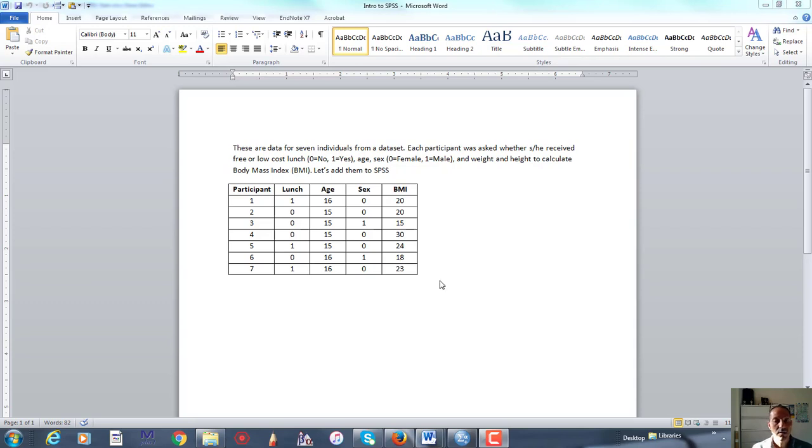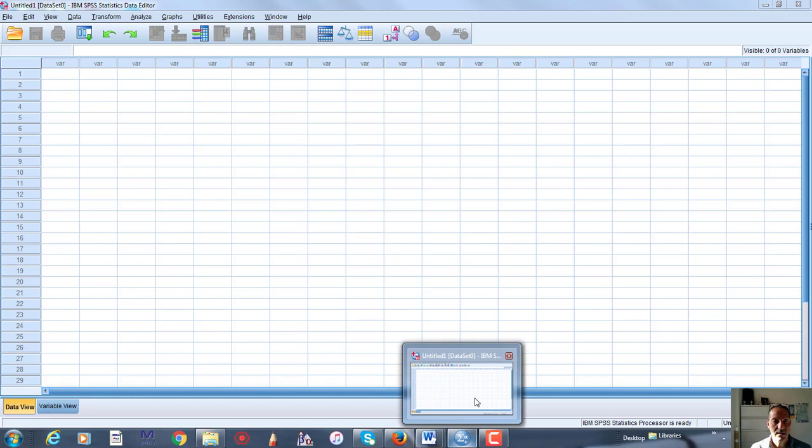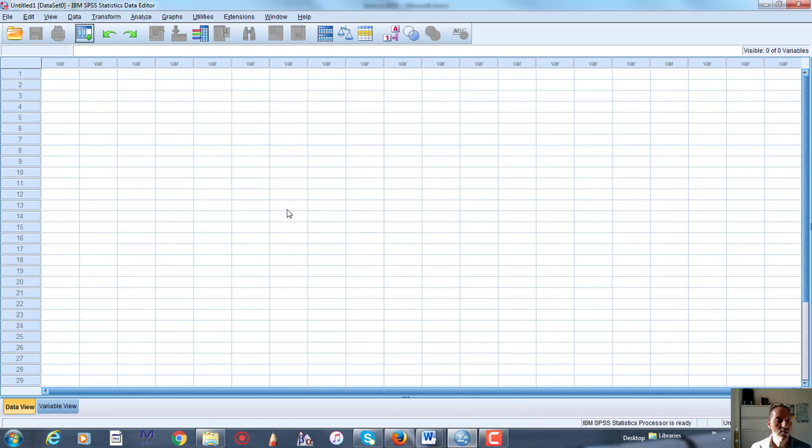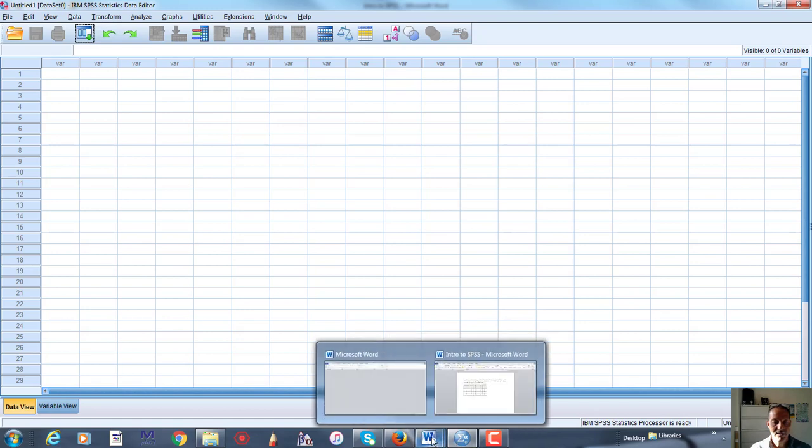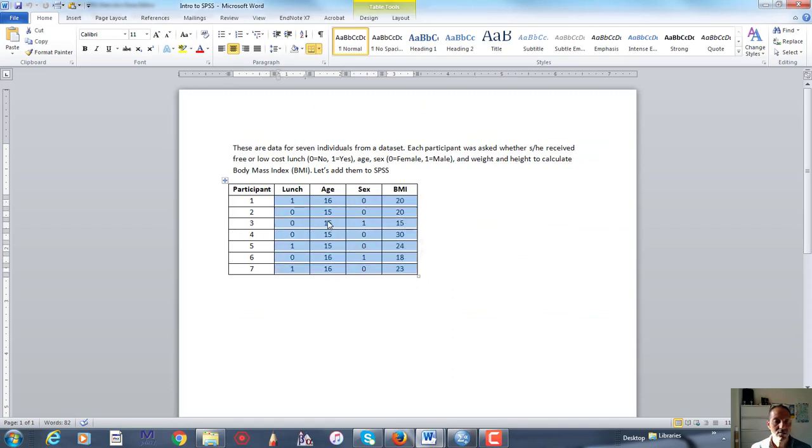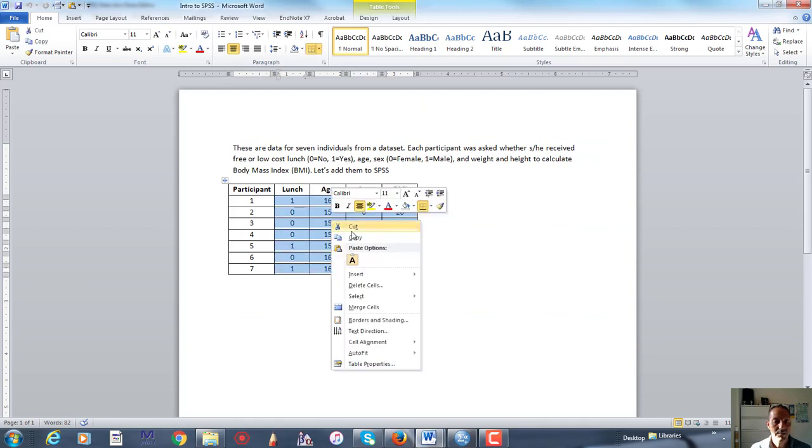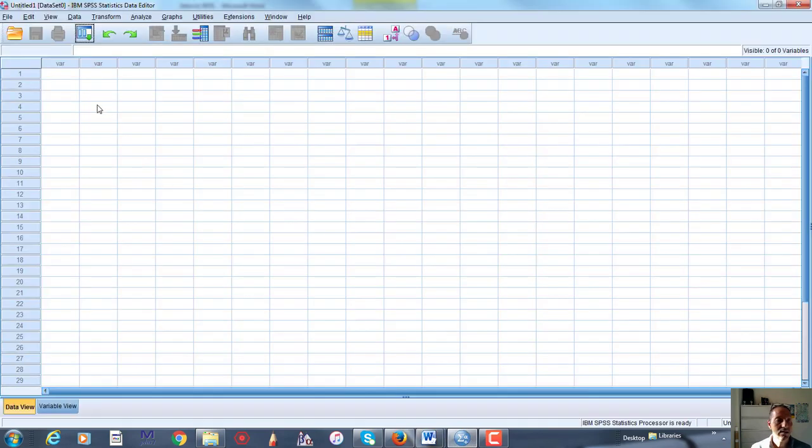So I have to put this into an SPSS data file, so I'm going to go to SPSS, which I already have open. Here's a blank data file. Now I could enter these manually by just typing them in, but I don't like to do things hard. I like to do them easier. This is already set up as a table, so since it's already set up as a table, I'm just going to copy the values that I want, and then I'm going to paste them directly into SPSS.